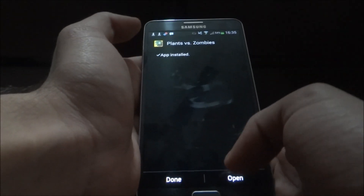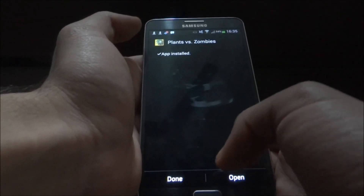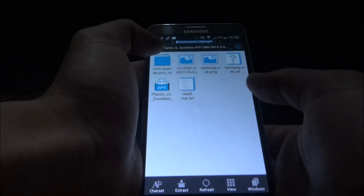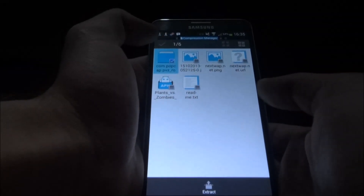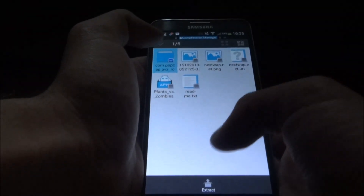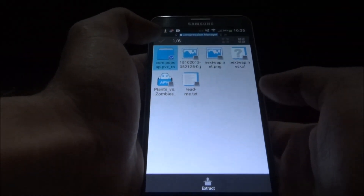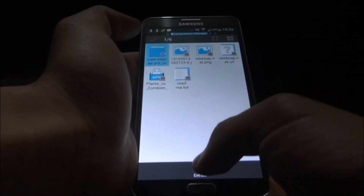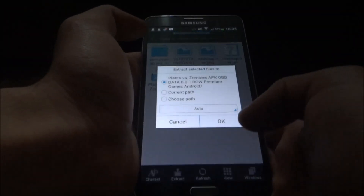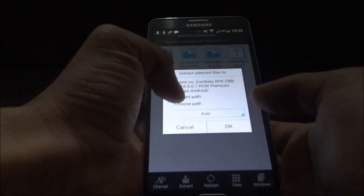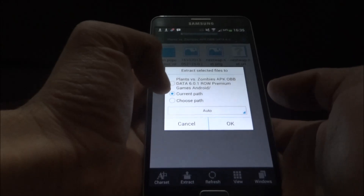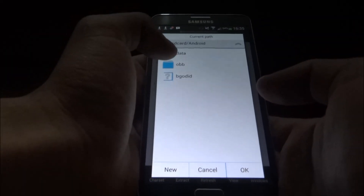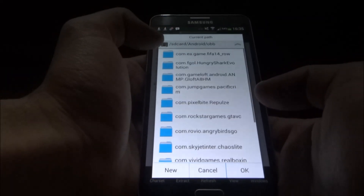We first install the APK part — here it's installed. But the game won't work if you open it; you've got to extract the data files too. So we select the data file and press extract.